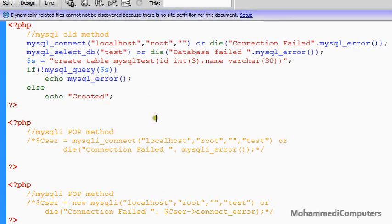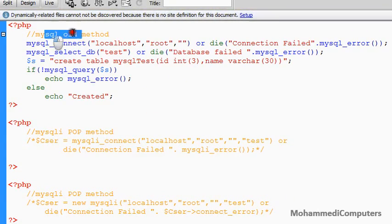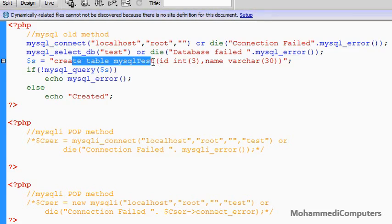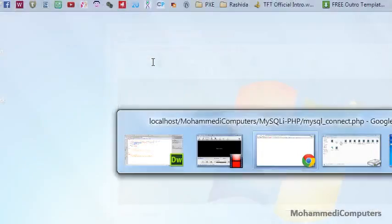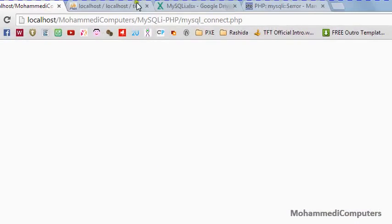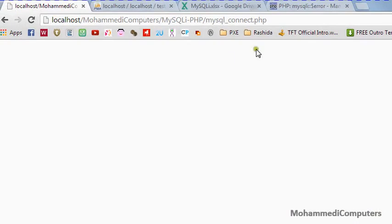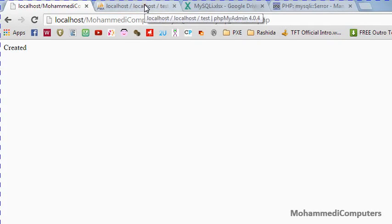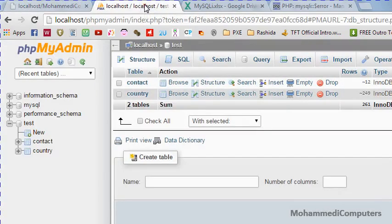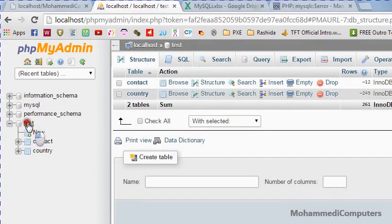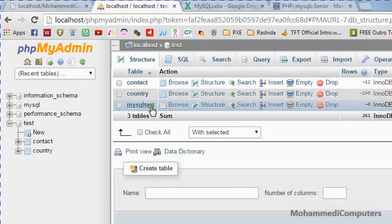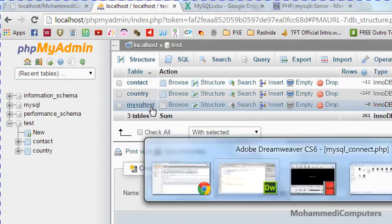Now I will be executing MySQL old method in which I will be creating MySQL test table. Here I have already loaded mysql underscore connect file. I will be simply refreshing the file. You can see here I have got a created message as the table is successfully created. For confirming I will be opening phpMyAdmin. And you can see here that I have got mysql underscore test table. So this was an old method.